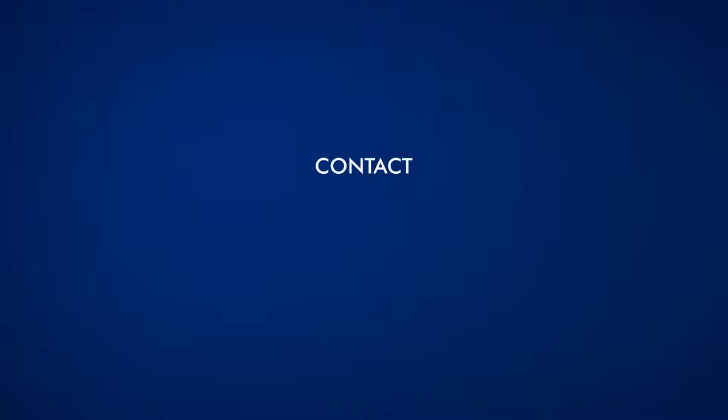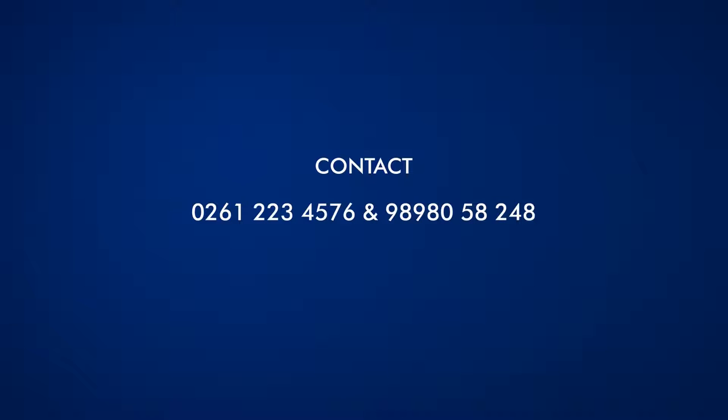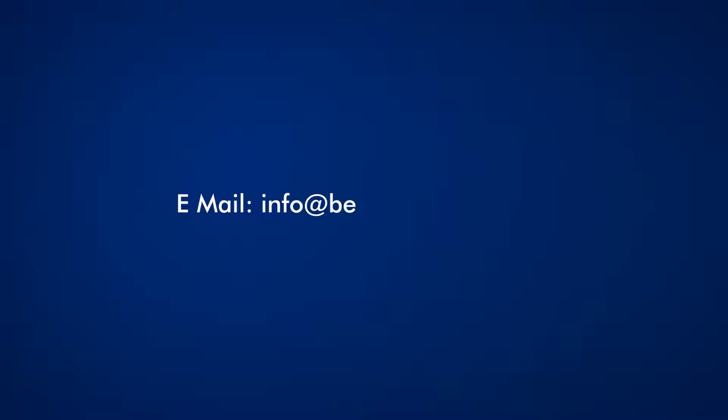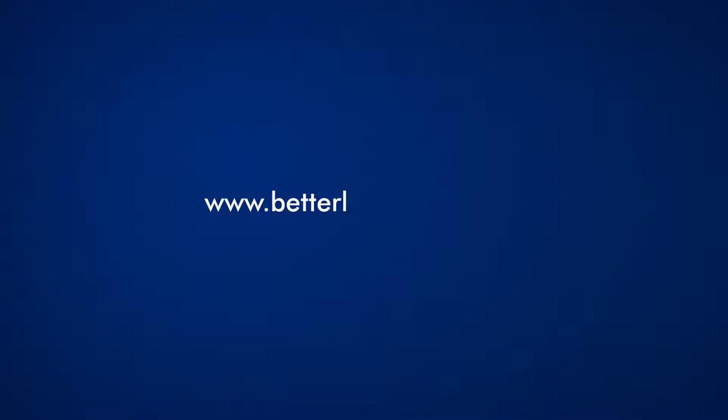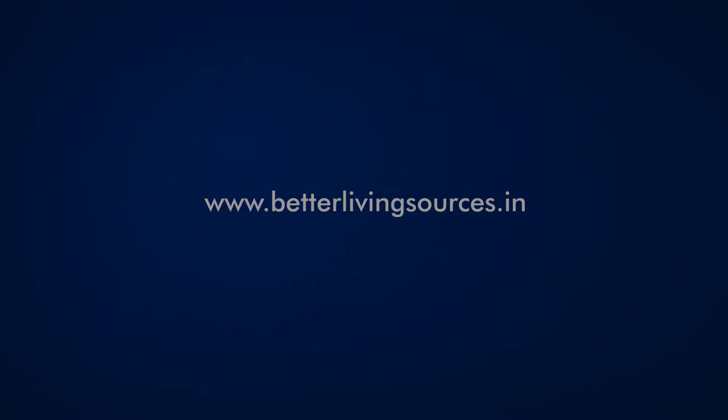Contact: 0261-223-4576 and 98980-58248. Email: info@betterlivingsources.in. For more information, visit our website www.betterlivingsources.in.